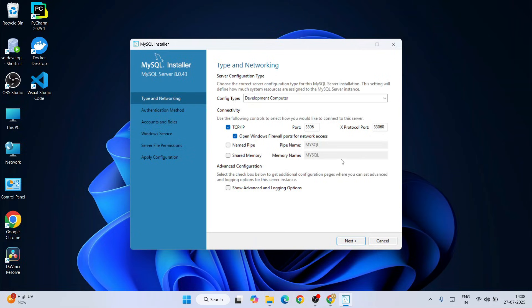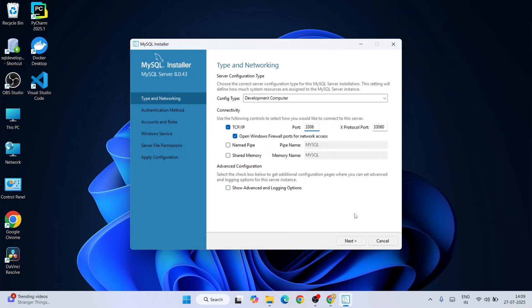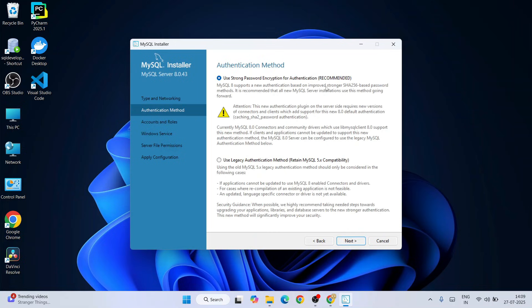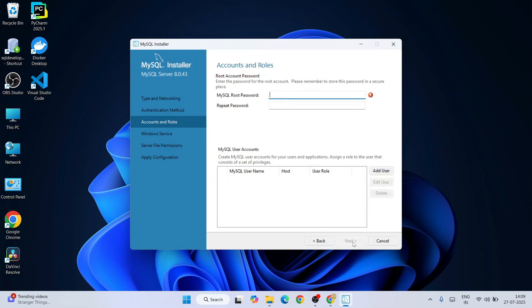Here you need to keep everything as default. The only thing you need to note is the port number, which is 3306. Keep all other settings as default and click on Next. Everything is fine, click on Next.